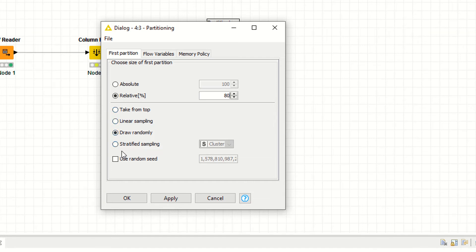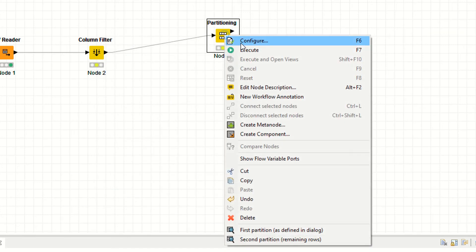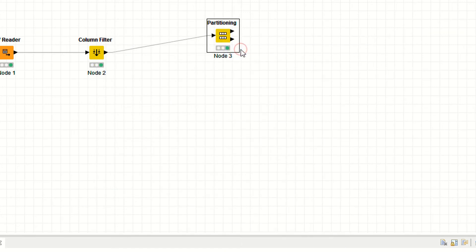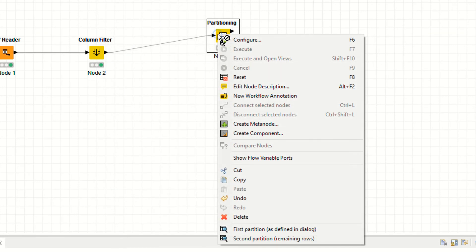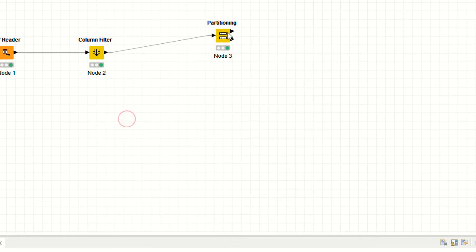Apply, okay. Right click, execute. So now you have your data, you have partition.